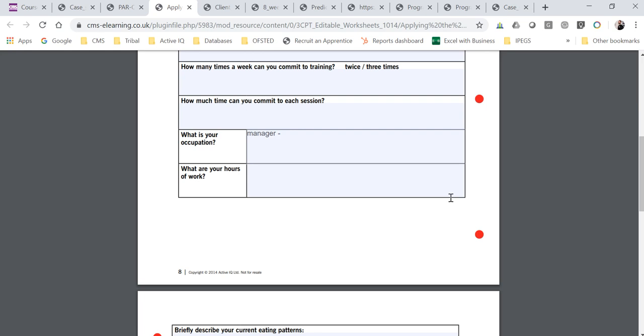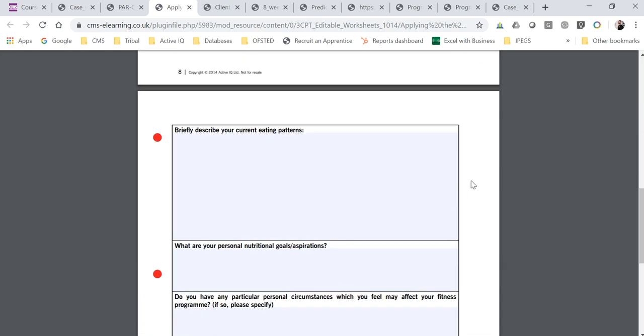That's also where you can note challenges, barriers, or things to consider in their life that could affect your programming and how you're going to support them as a PT. For eating patterns, go through the main meals of the day — breakfast, lunch, tea, and snacks. Once you have that insight, cover the Eat Well Guide: are they eating five portions of fruit and veg a day, two portions of fish a week with one being oily, drinking enough water, getting starchy carbohydrates, good proteins, and good fats? From that you should be able to identify strengths and weaknesses in their diet.